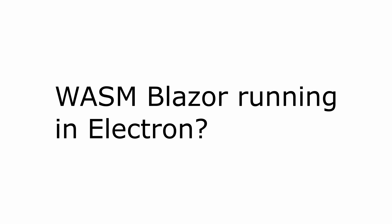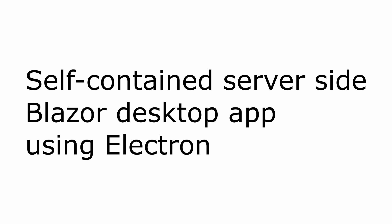Now you might be thinking that Electron would be a great thing for WebAssembly Blazor, and I do agree it would be awesome. However, I am more interested in the possibilities of a self-contained server-side Blazor application running as a server application using Electron.